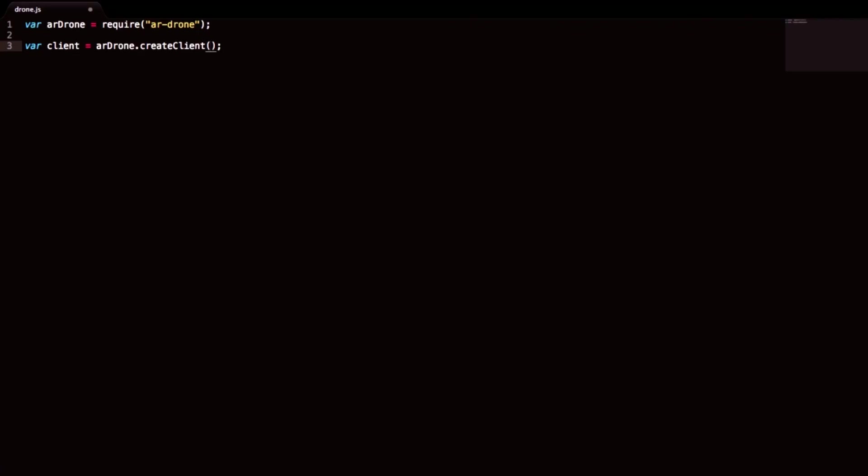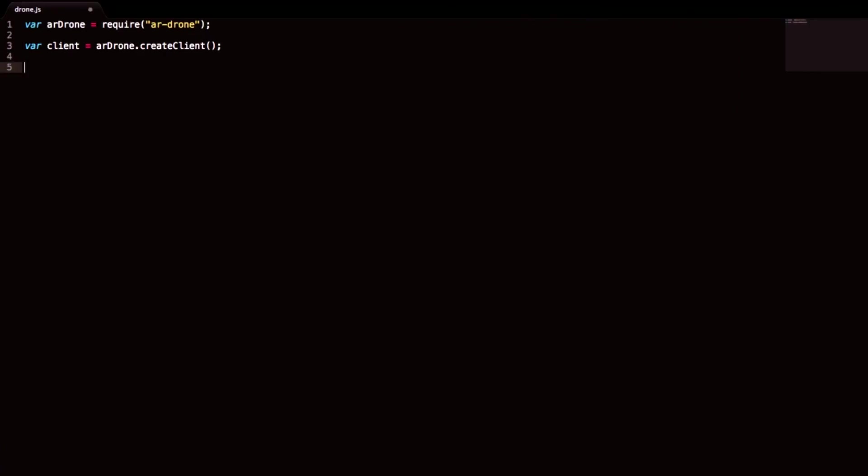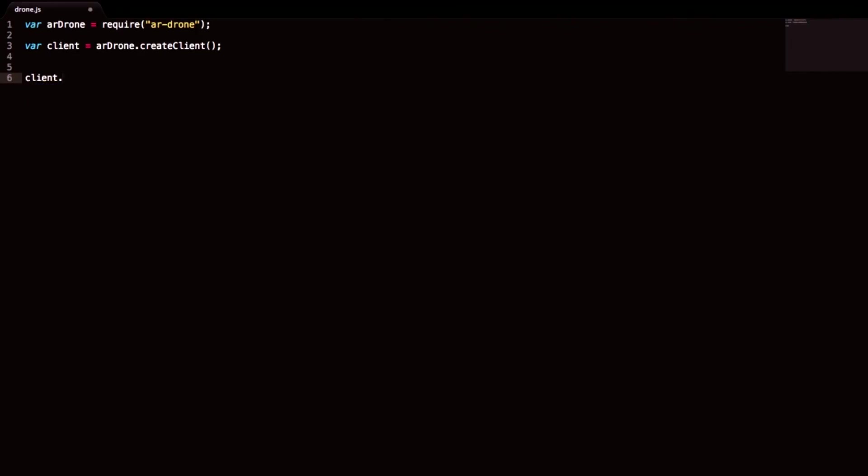So here you can send in the IP of the drone if you want to, but it will find the drone automatically as I am connected to the Wi-Fi. So now we can go client dot takeoff.